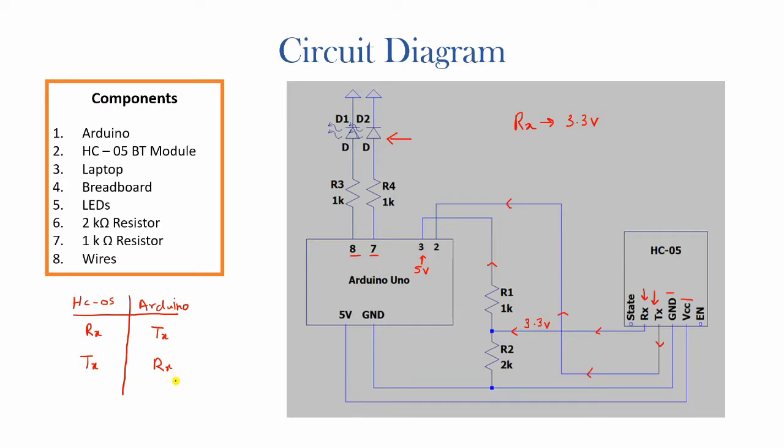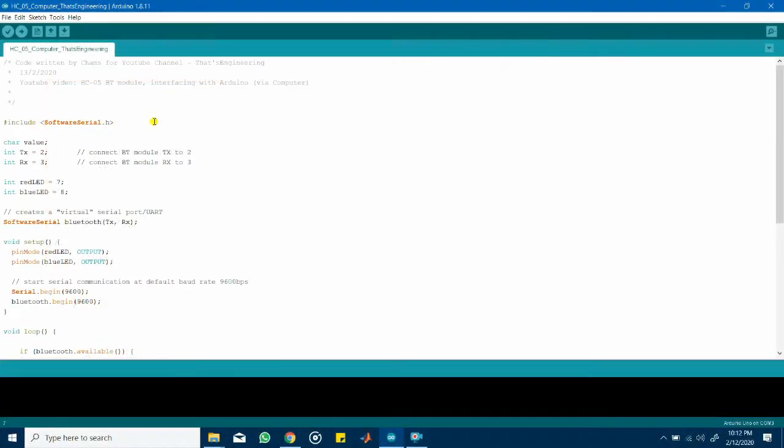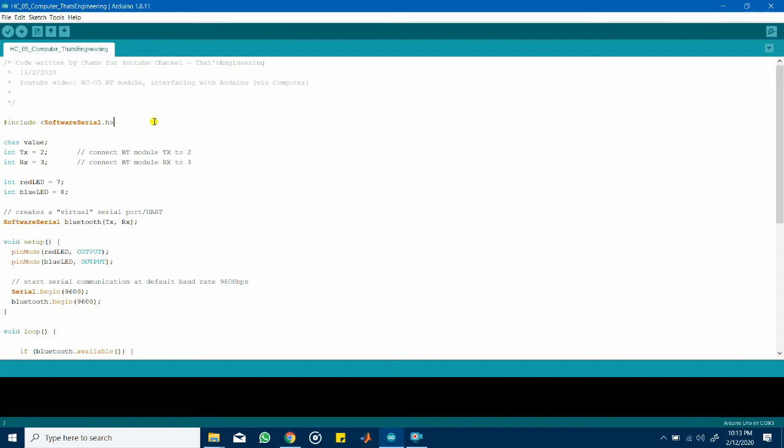Now let's go through the code that I wrote for the Arduino. So this is the Arduino code that I wrote for this particular circuit to control the Bluetooth module using a computer. Now this code is quite similar to my previous code in the previous video where we used the smartphone to control the Bluetooth module. The only differences are in the loop section but I will go through the code step by step all over again.